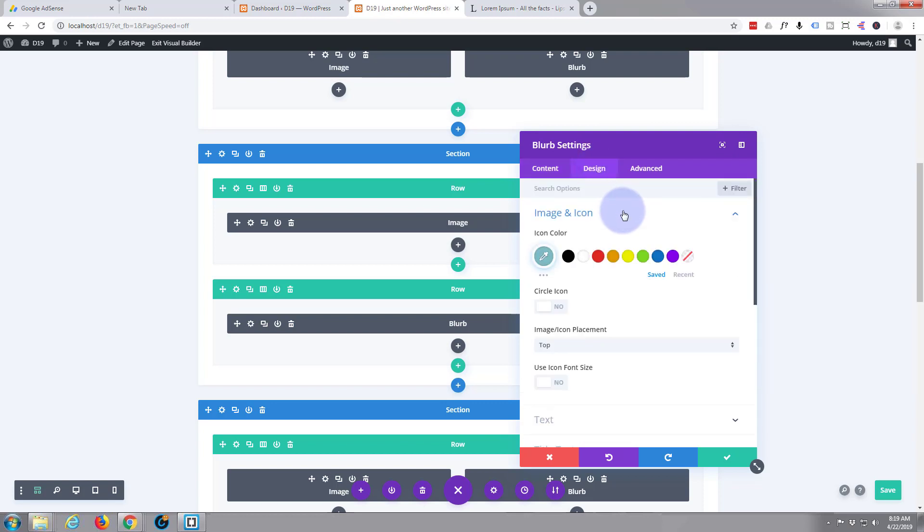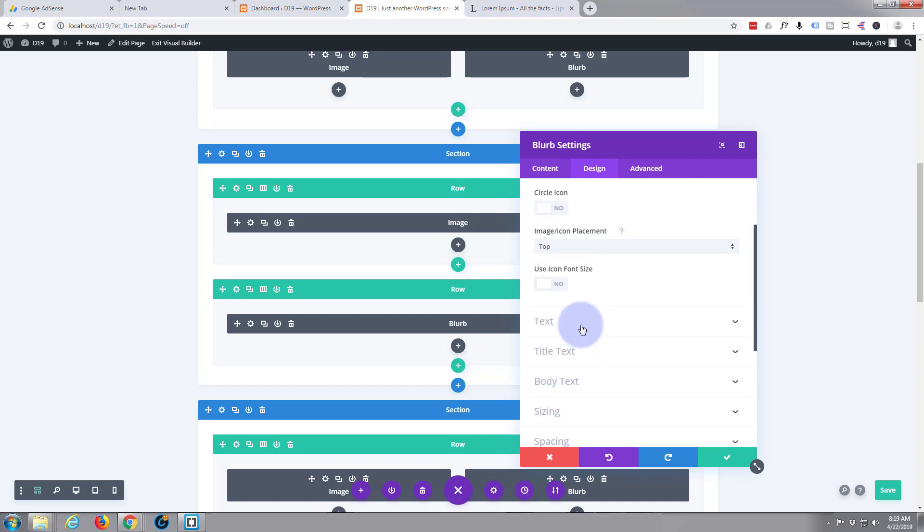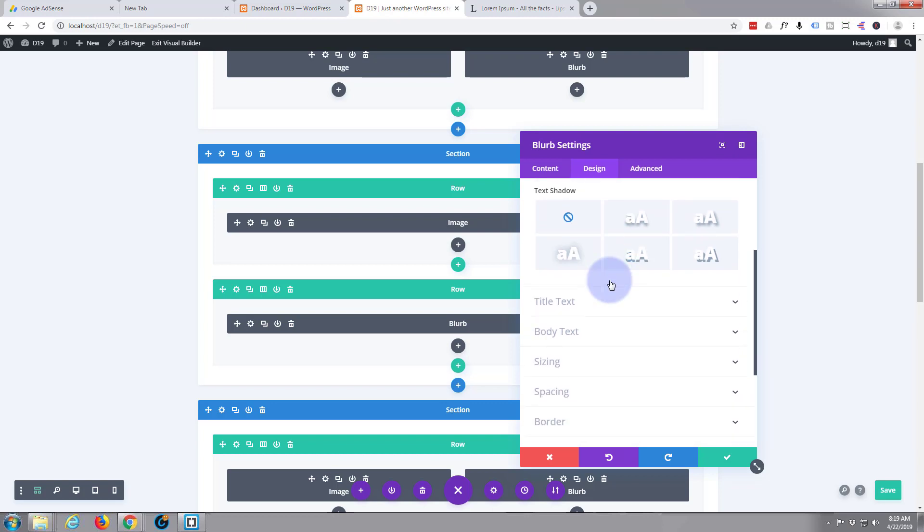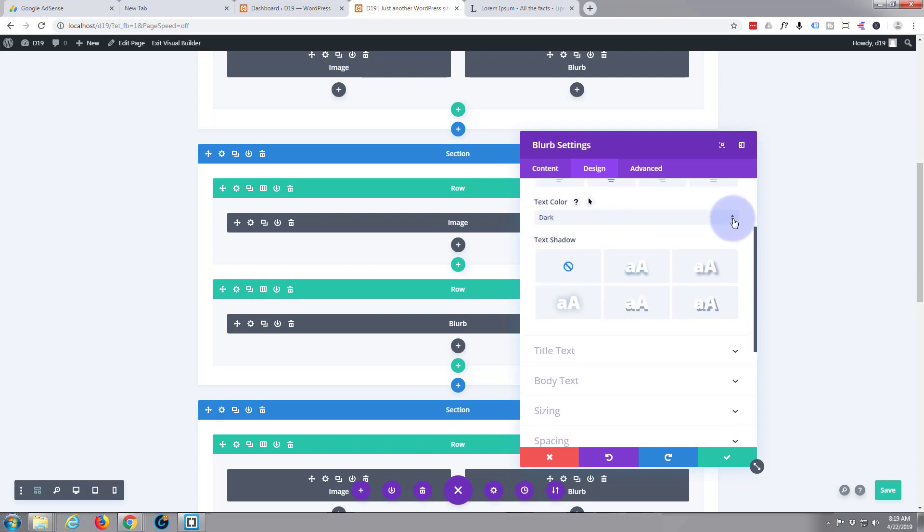Here I'm going to want the image and icon to be white so we can see it against that background there. Don't want to circle the icon, icon's fine on the top, and the text I want that to be centralized and also I want it to be light in color.